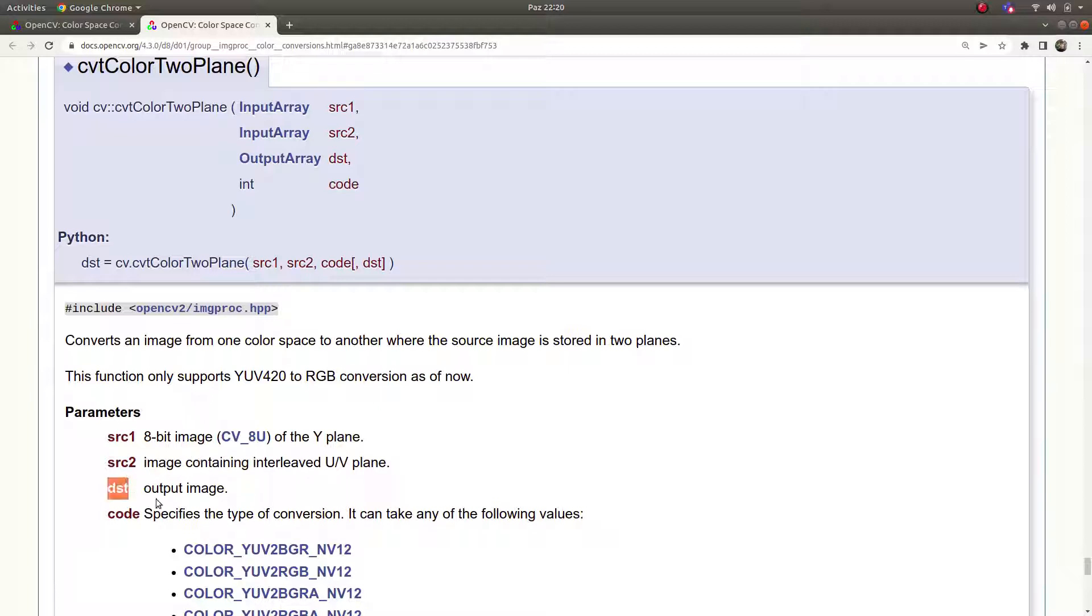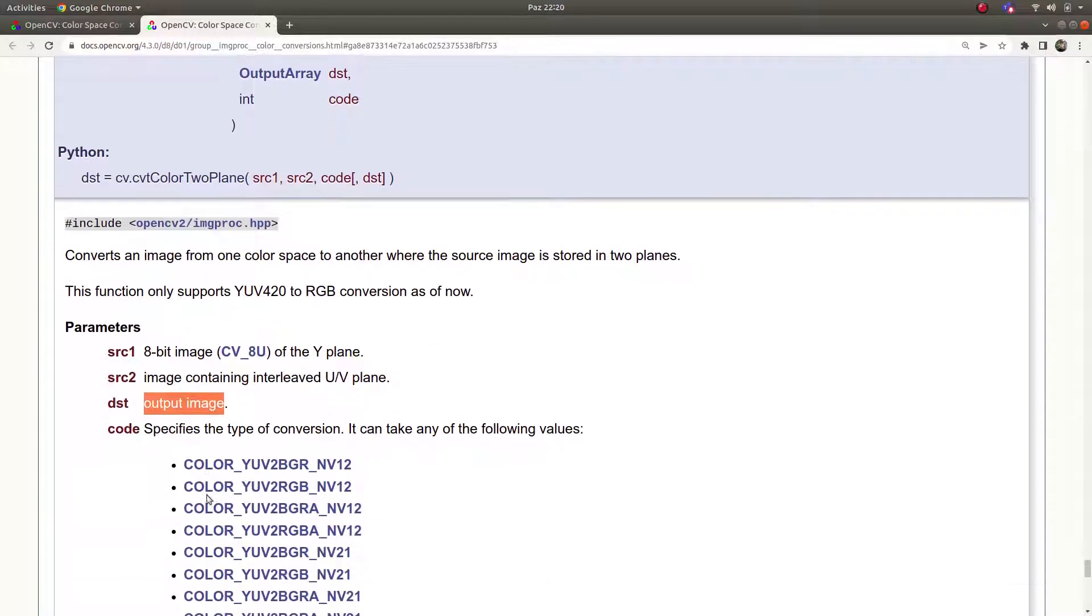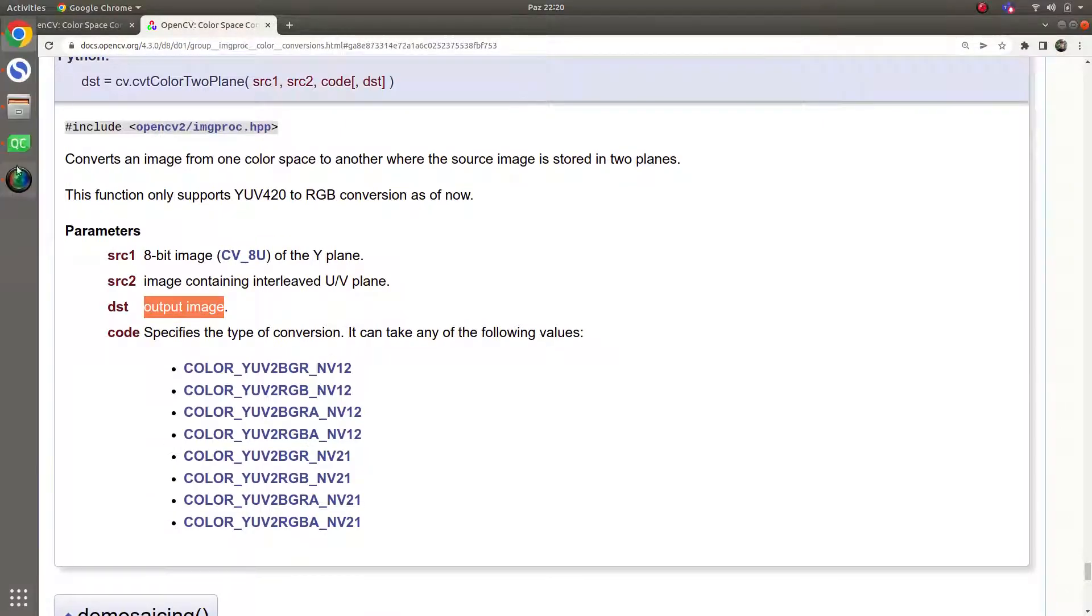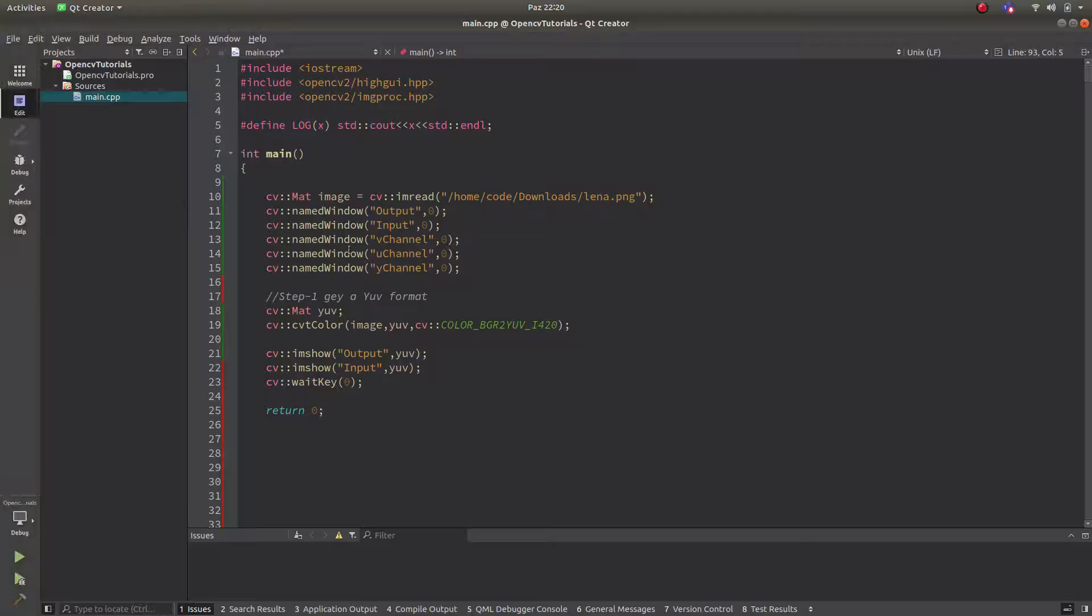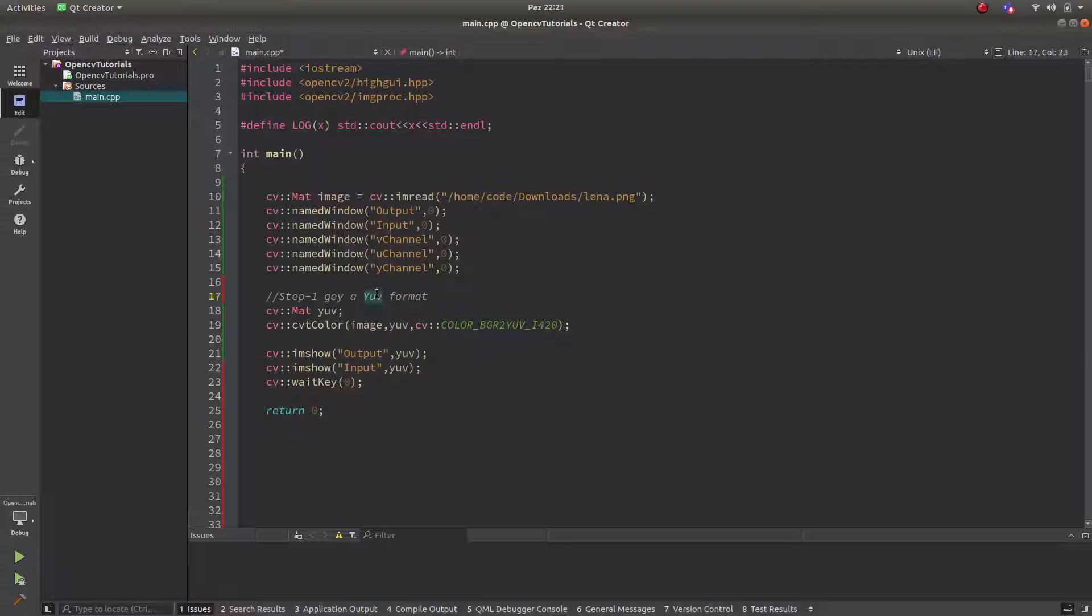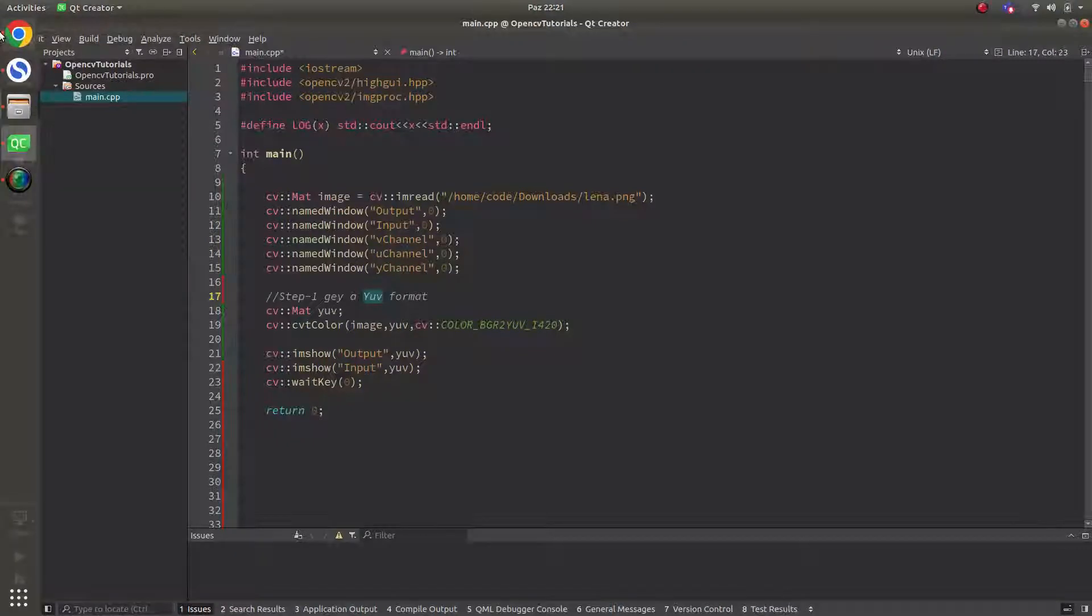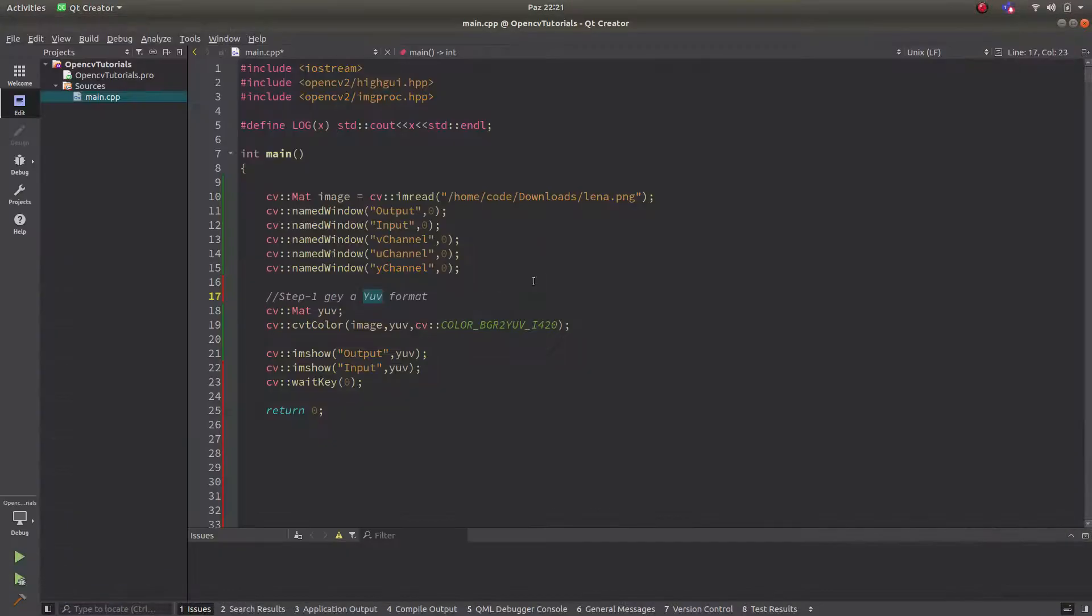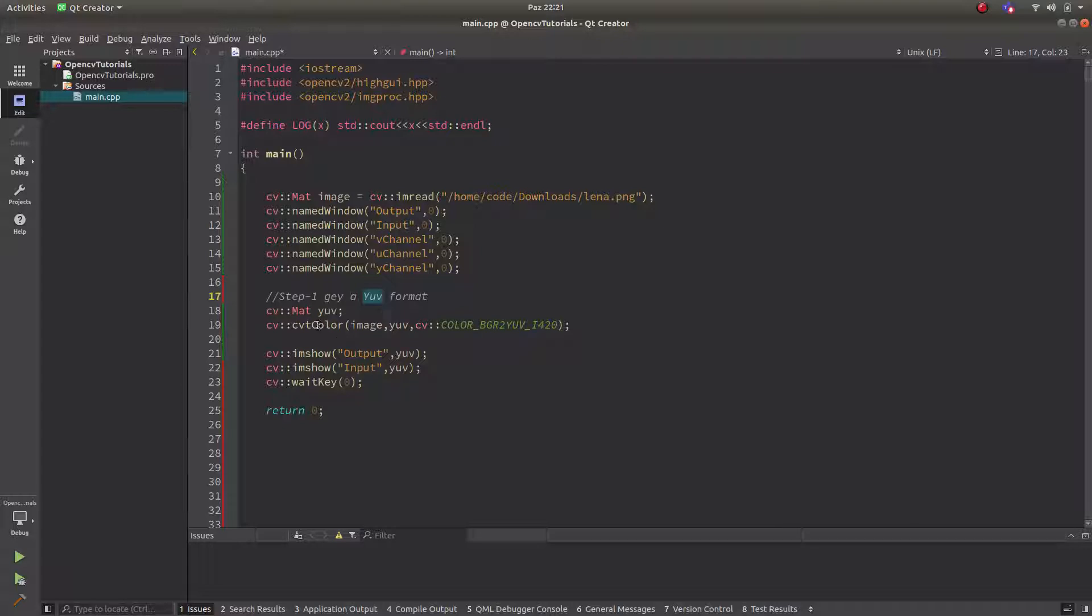And this is destination which is output image of this function and codes are here we are seeing. Let's directly pass on to the code part. Since I need a YUV format as input because this function you see clearly needs a YUV format, I need also a YUV format. But how to get that? I will get it with CVT color which we saw in the previous video.